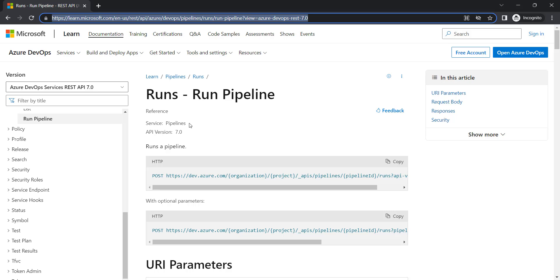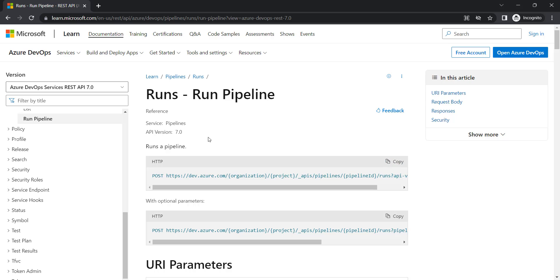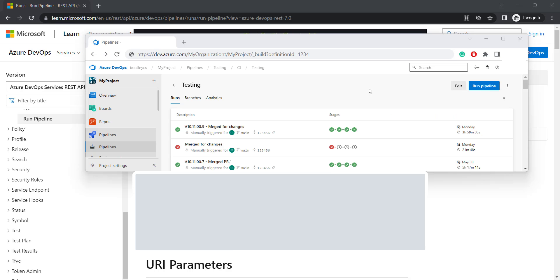For that, we need to get an API. We can get this from the official Microsoft Learn website. This API will get the runs of the pipelines. For that, we need to have some values.